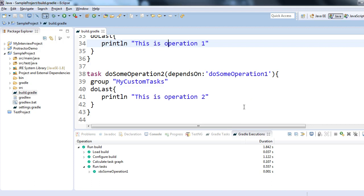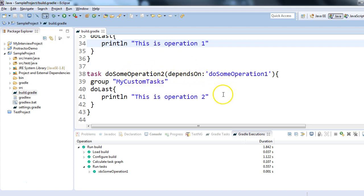So this is the way we can make task dependency in the build.gradle using the 'dependsOn' parameter within the task definition. Thank you so much for watching this session, bye bye.